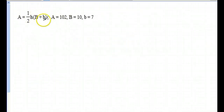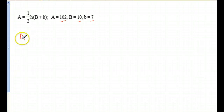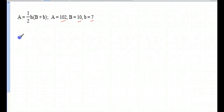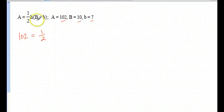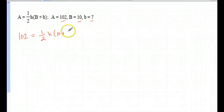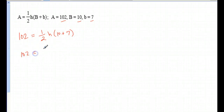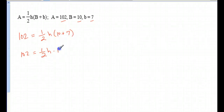The same type of problem, except we have a different formula, and we're putting in everything we know. A is 102, so we're going to put in 102 where the A was on the left side of the equals. Then there was the one-half, a little h which we're not told — that's what we're going to solve for. Big B was 10 plus little b was 7. I'm going to write this as 102 equals one-half, and just go ahead and add 10 and 7 to get 17.